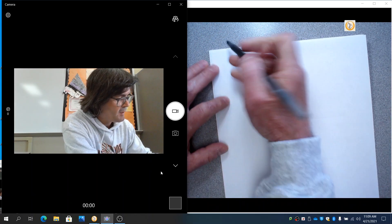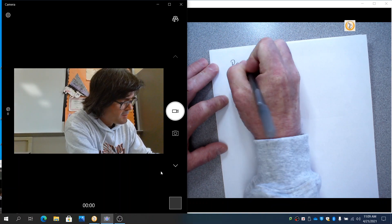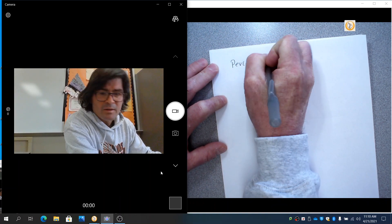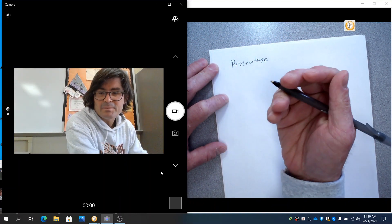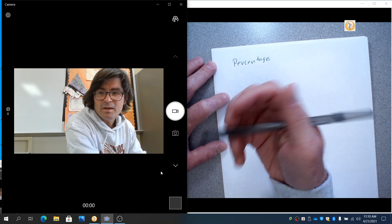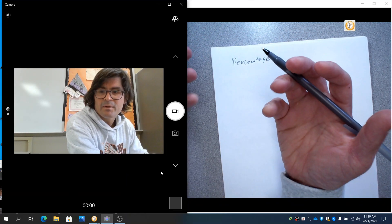First of all, a percentage is how much out of every hundred items, every hundred observations, fall into a certain category.